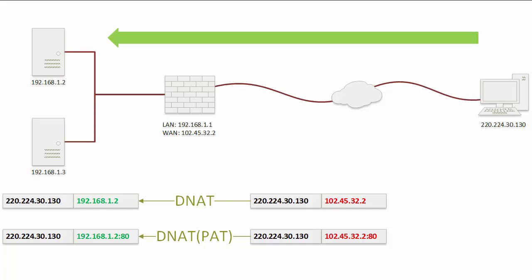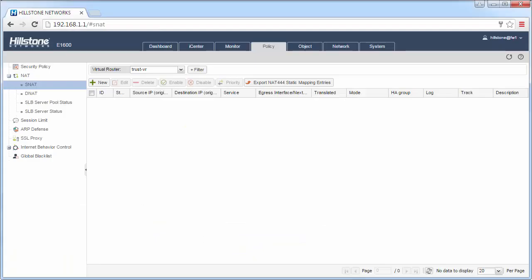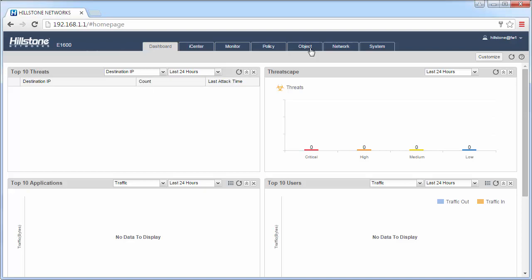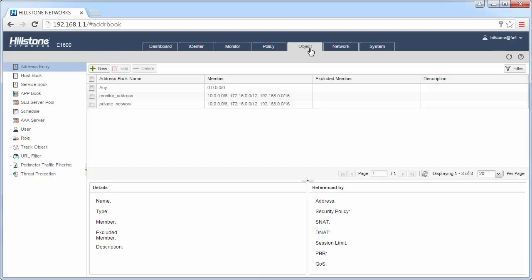Let's take a look at the configurations in the Hillstone firewall. Before configuring the DNAT rule, we need to create address books. In OBJK, Address Entry, click New.